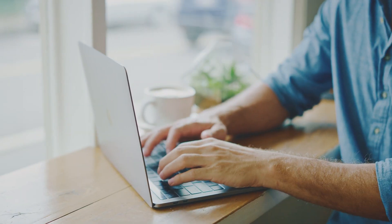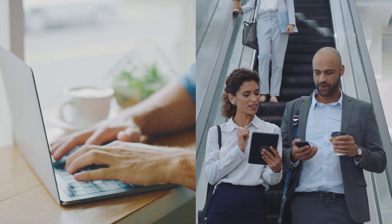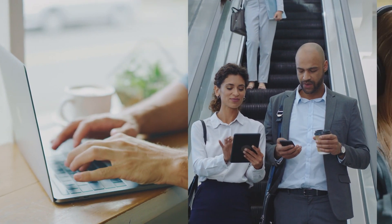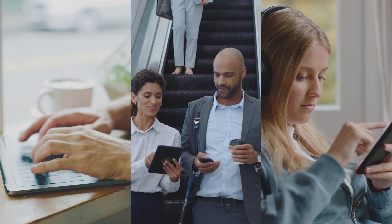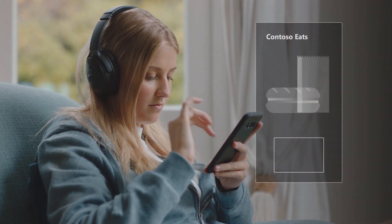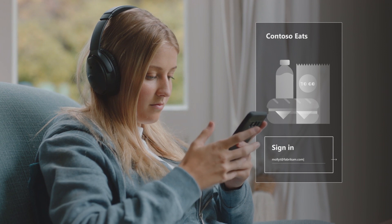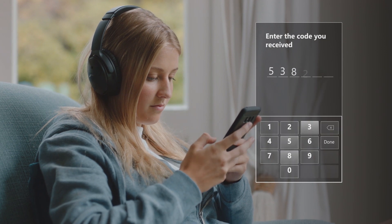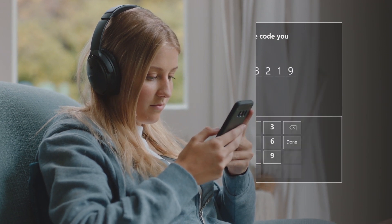At the same time, create a customized authentication experience for your apps that's consistent with your brand. Because digital relationships depend on trust, it's never been more important to protect your users, apps, and brand.